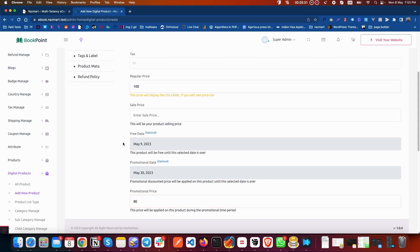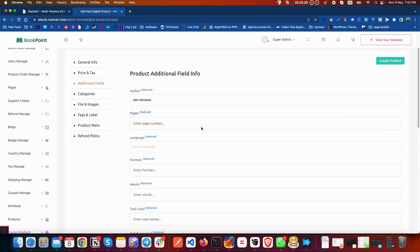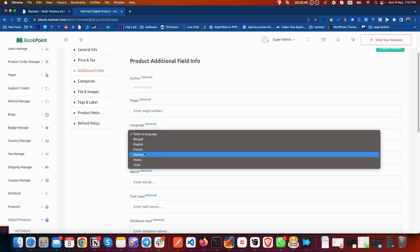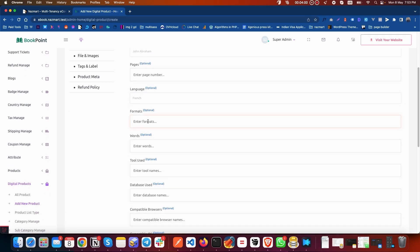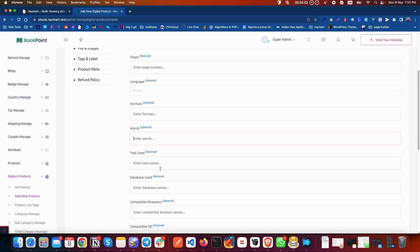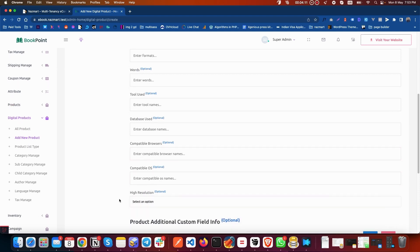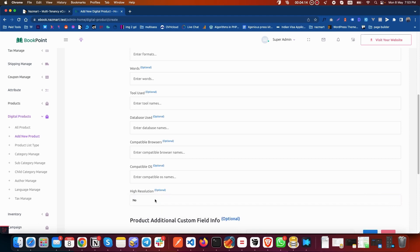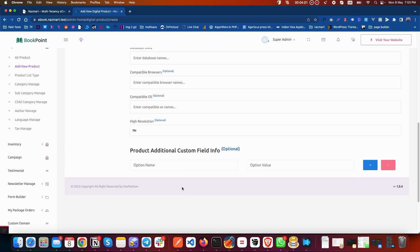After filling all the necessary fields, go to Additional Fields. You can select the author of this product, the page count if applicable, the language of your product, and the format. You can also add the word count, the tool you have used, the database, compatible browsers, operating system, and resolutions — whether you are providing high or low resolution. All these fields are optional and you should select them only if applicable to your digital product.